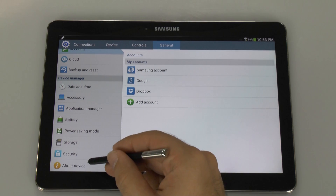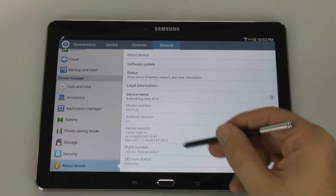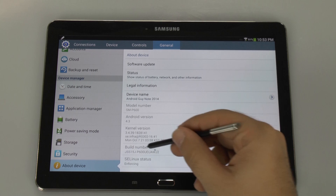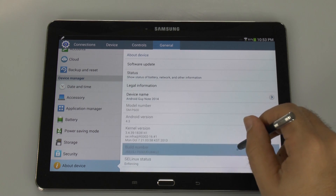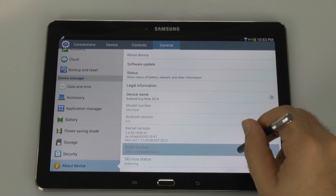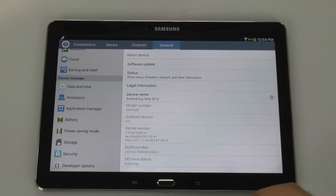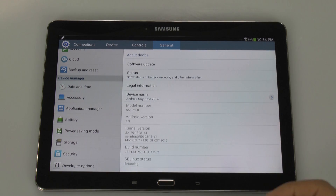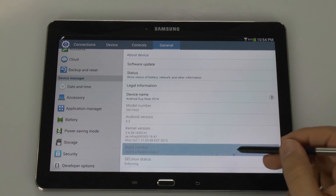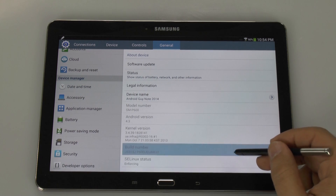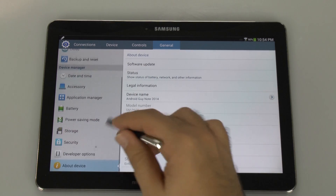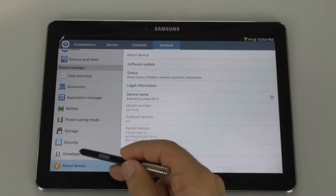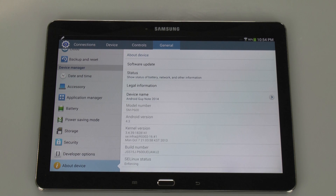So I'm going to go to About Device, and I'm going to hit the build number right here, and tap that until it actually comes up to developer options. It'll tell you you are now a developer, because now I have developer options there.